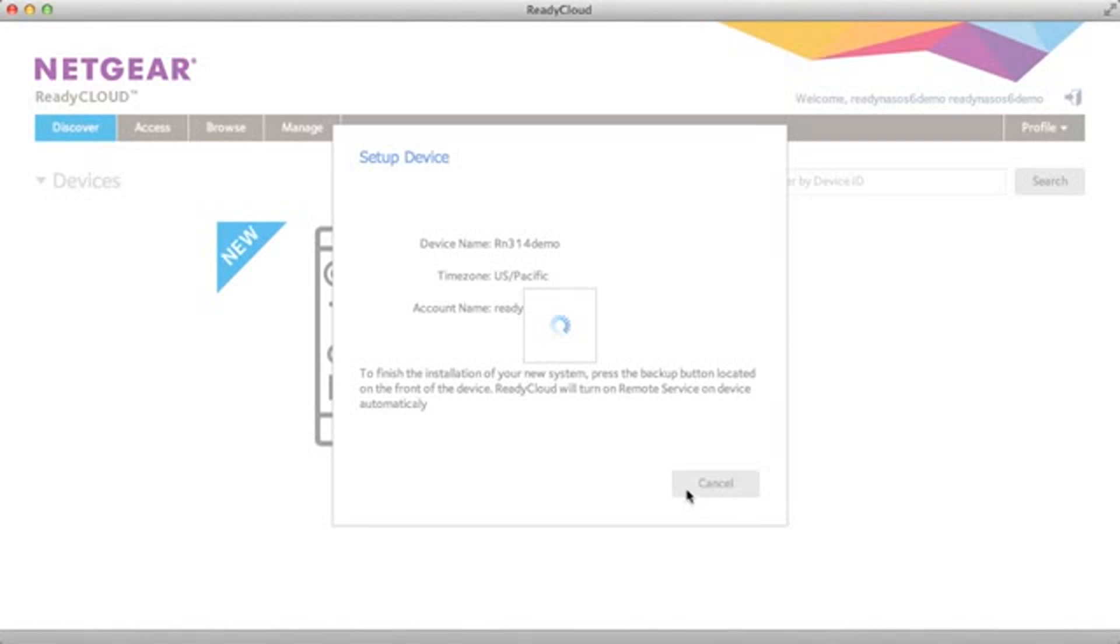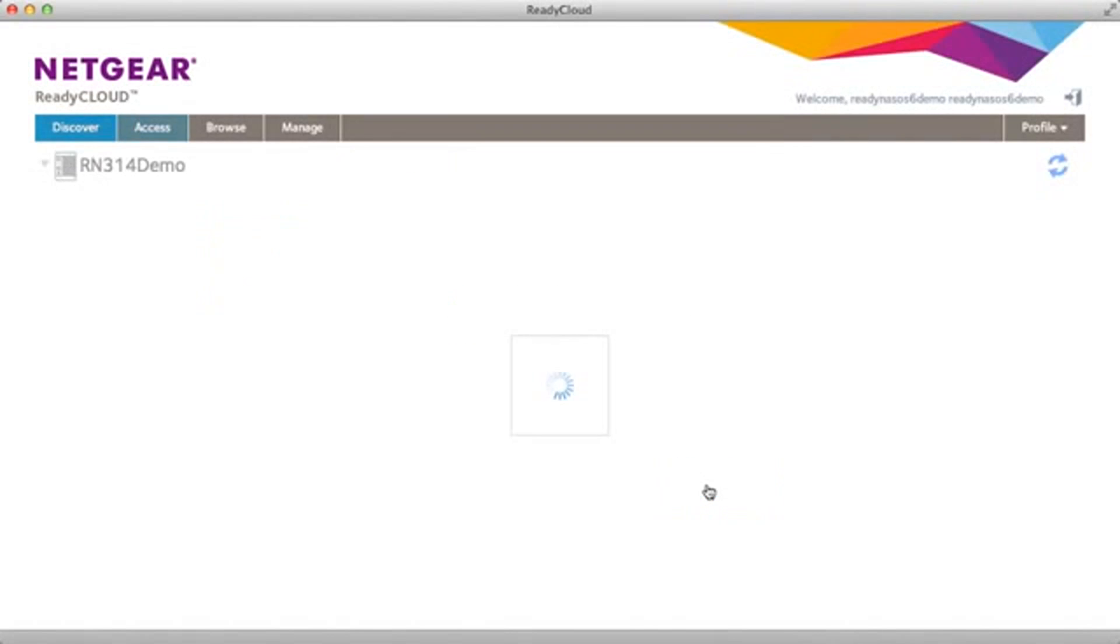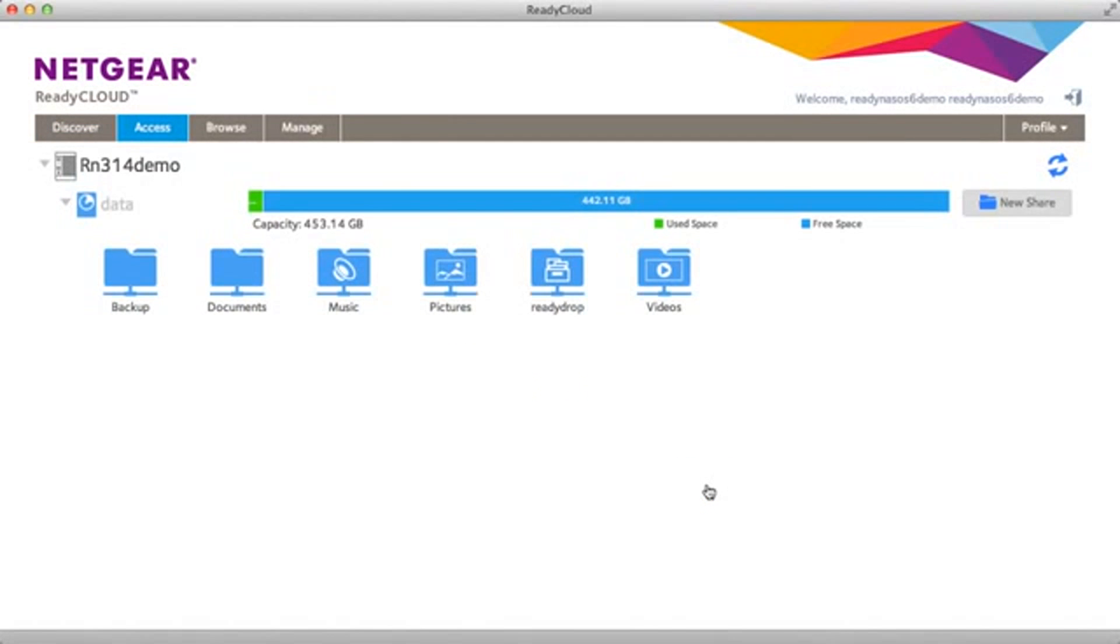Once that's confirmed the setup process will complete and you're now ready to use your device. As you can see in the browser you've now moved to the access tab where you can access your device and any of the default shares that have been set up. And now the basic installation is complete and you can start using your ReadyNAS device.